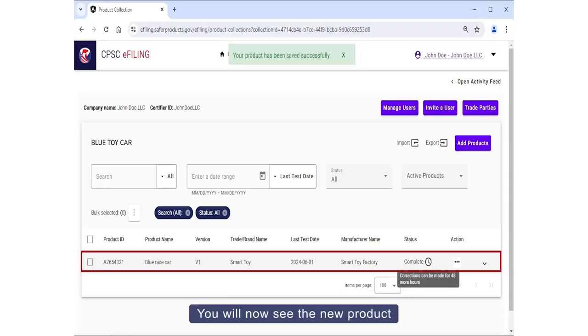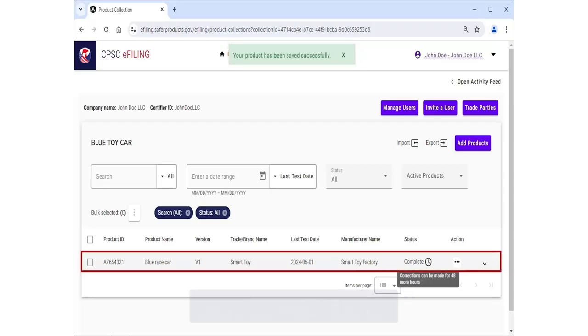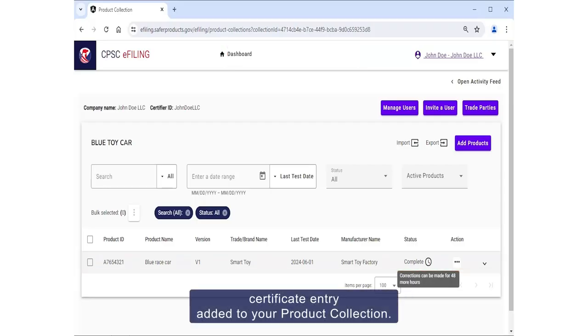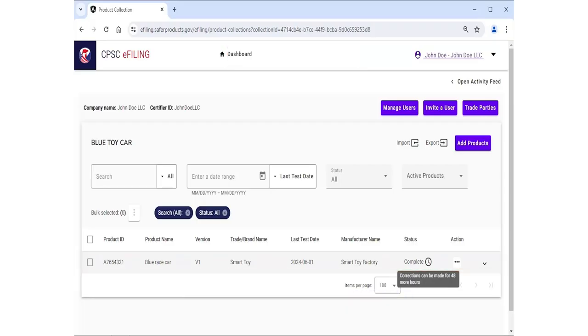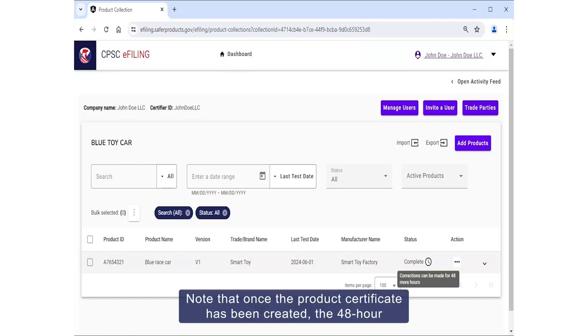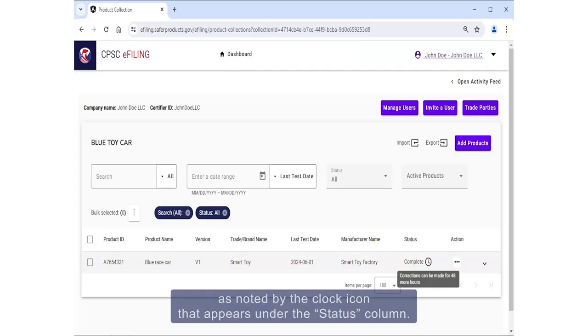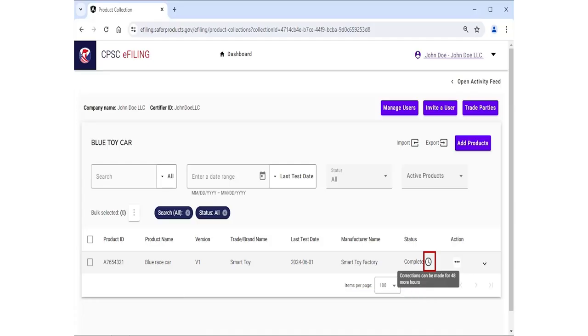You'll now see the new product certificate entry added to your product collection. Note that once the product certificate has been created, the 48-hour editing grace period will begin for the newly certified entry, as noted by the clock icon that appears under the Status column.